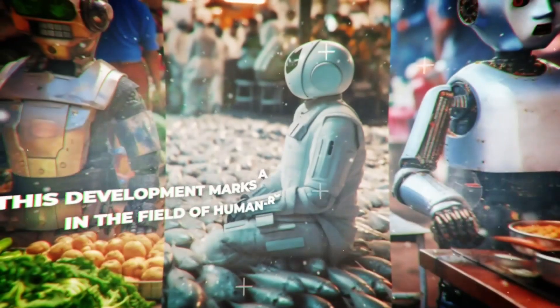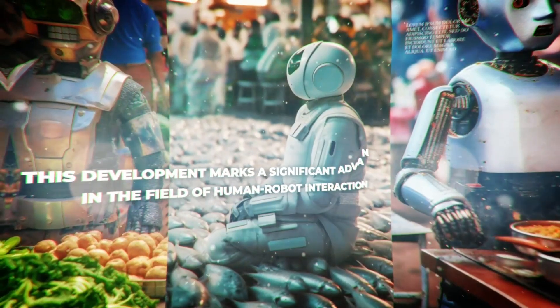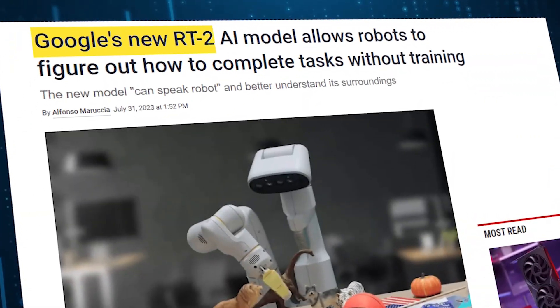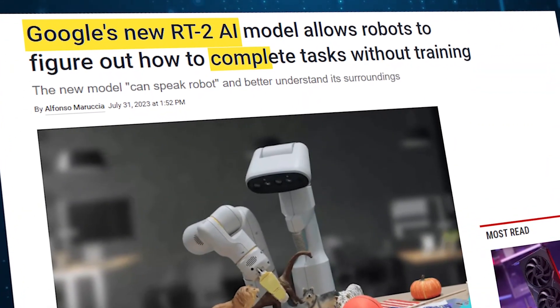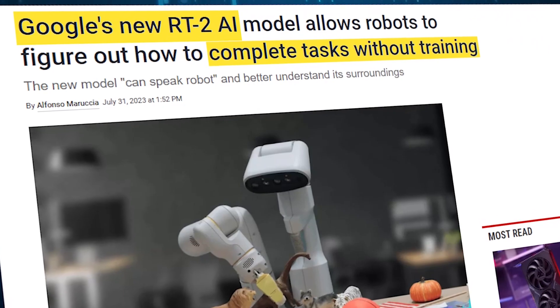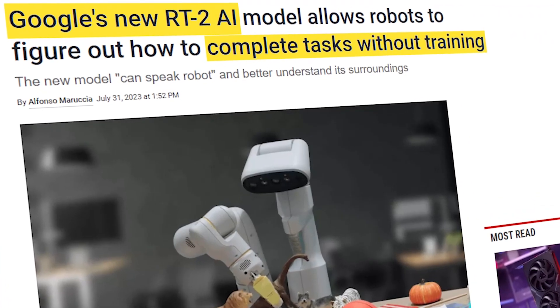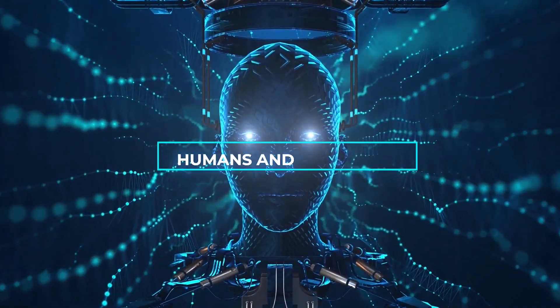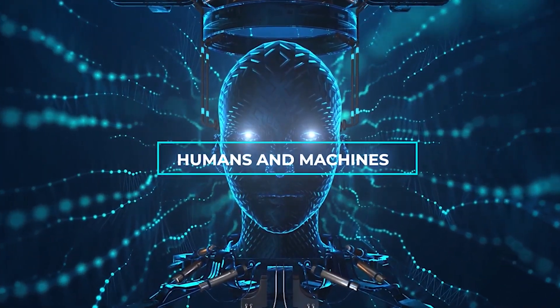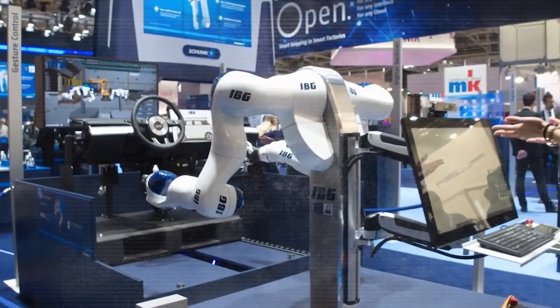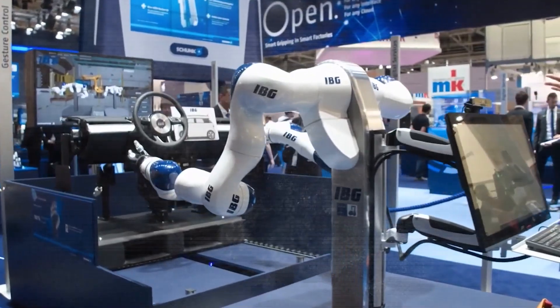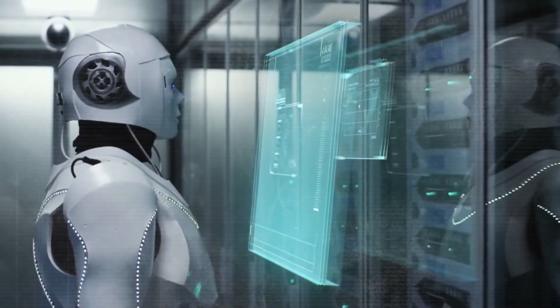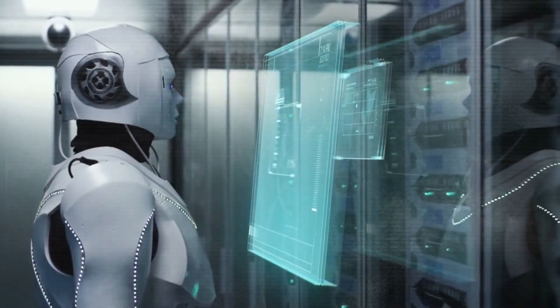This development marks a significant advancement in the field of human-robot interaction. RT2 represents Google's continued efforts to enhance communication and collaboration between humans and machines. The AI model's capabilities extend beyond mere command-response interactions.